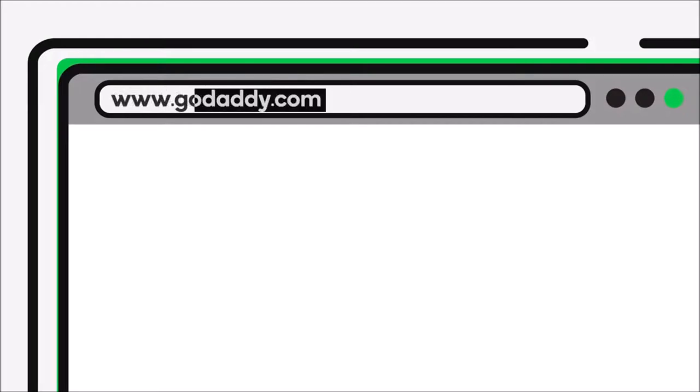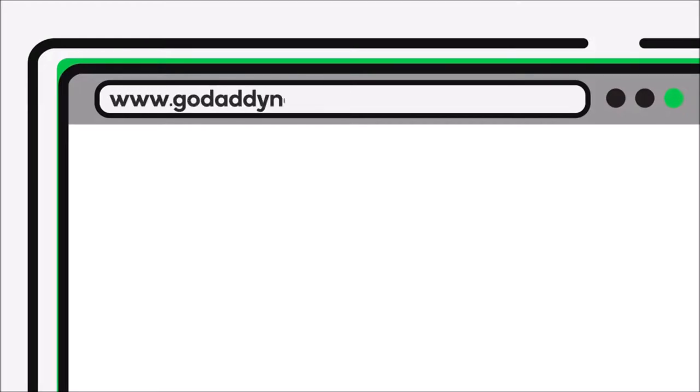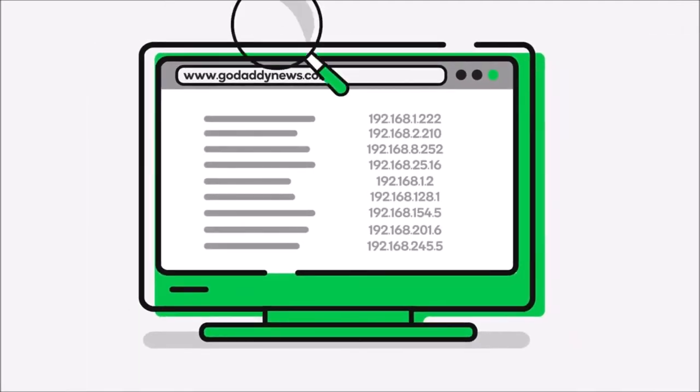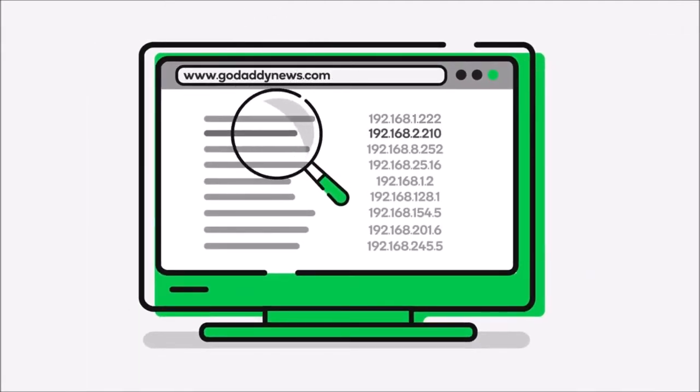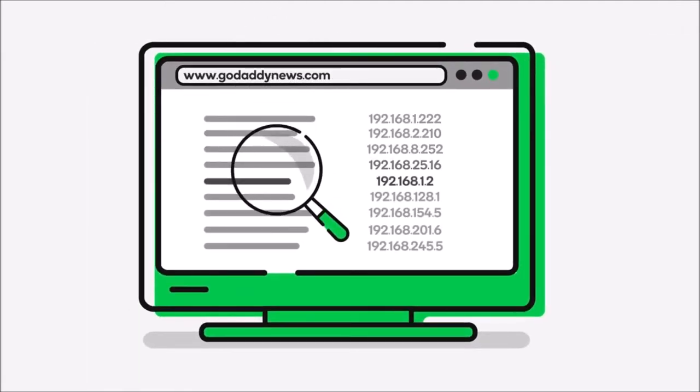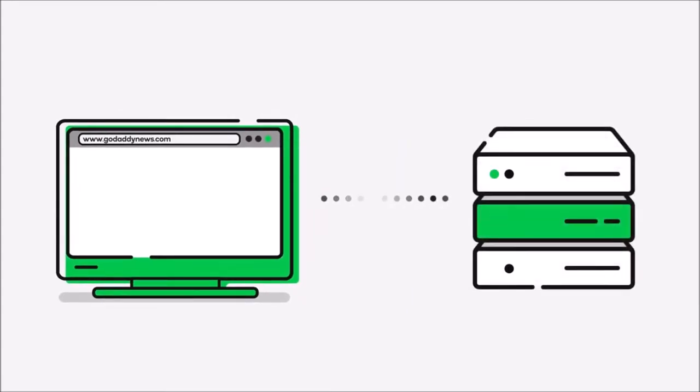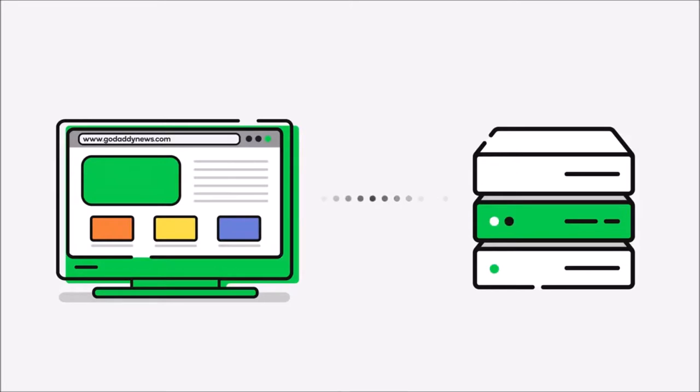When you type a domain name into your web browser, your browser and computer determine if one of them already has the domain's related IP address in their memory. If it's a domain that you've recently visited, like say a newspaper you look at every day, your browser may have stored the domain name and IP address in its memory, and can display the website in a split second.